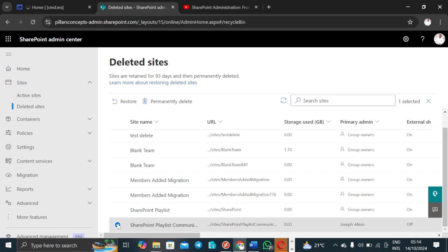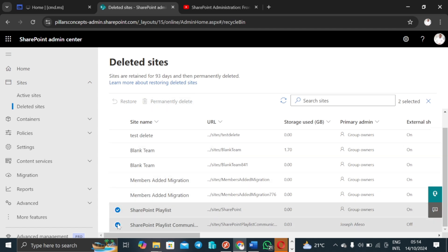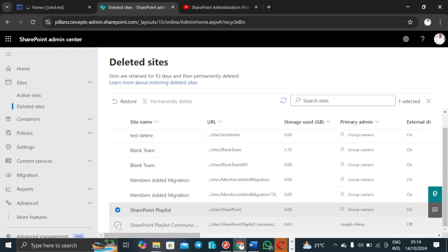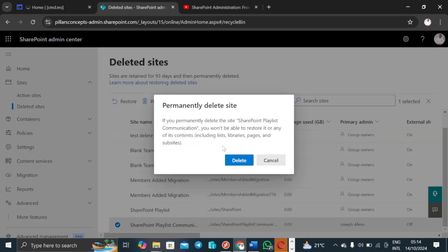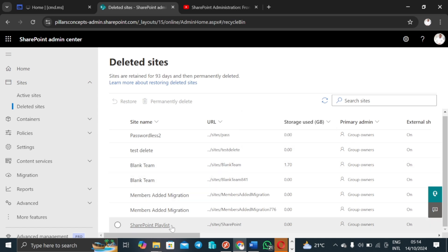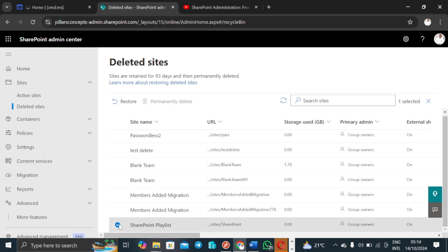Now if I come to deleted sites, look at something very striking — an important difference you need to take note of. If I click on the communication site, I have the option to permanently delete it. But if I come to the team site, I do not have the option to permanently delete it. Why? That is a very big question. I'll hard delete the communication site — done, it's gone forever. But the team site option is not available.